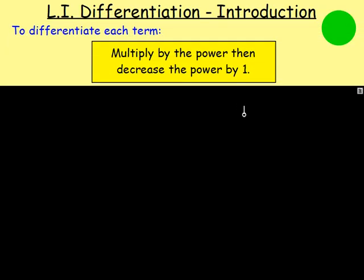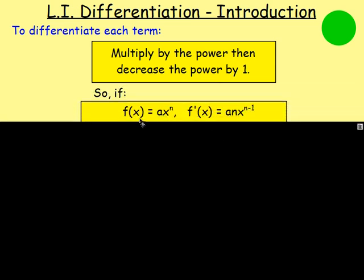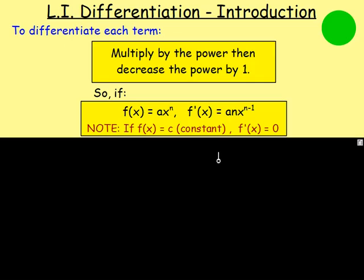This is the bit that you start needing to copy — there's a big green dot, so you should start copying from here. To differentiate each term, you multiply by the power and then decrease the power by 1. For example, if you have f(x) = ax^n, you bring the n down — so you do n times a — and then it becomes x to the power of n minus 1. If you end up with just a constant, for example 5, if you differentiate that you just get 0. That's because 5 can be written as 5x⁰, so it's really 5 times 0, which is 0. So if it's a constant, differentiate it and you get 0.